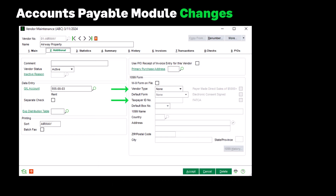Additionally, you can now retain a vendor taxpayer ID if the type is Business, even if it is not a 1099 vendor. Or if the type is Individual, you can retain the Social Security Number when they are not a 1099 vendor. This also allows you to distinguish between 1099 vendors and non-1099 vendors. Both fields are encrypted.